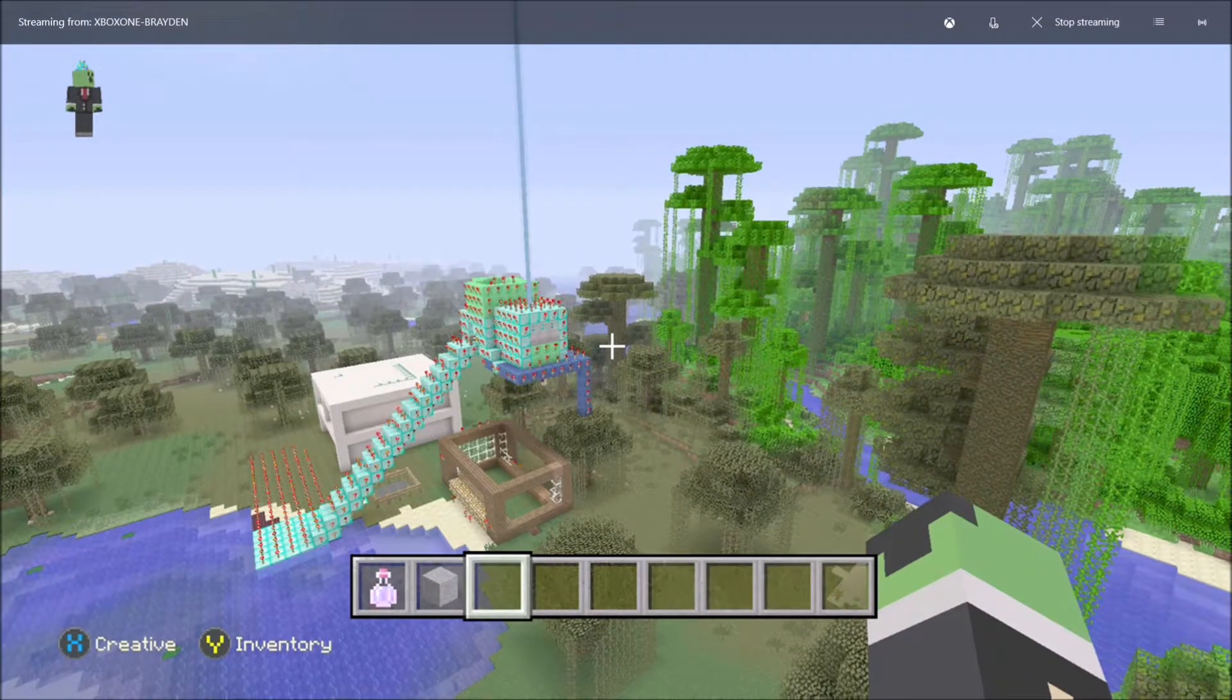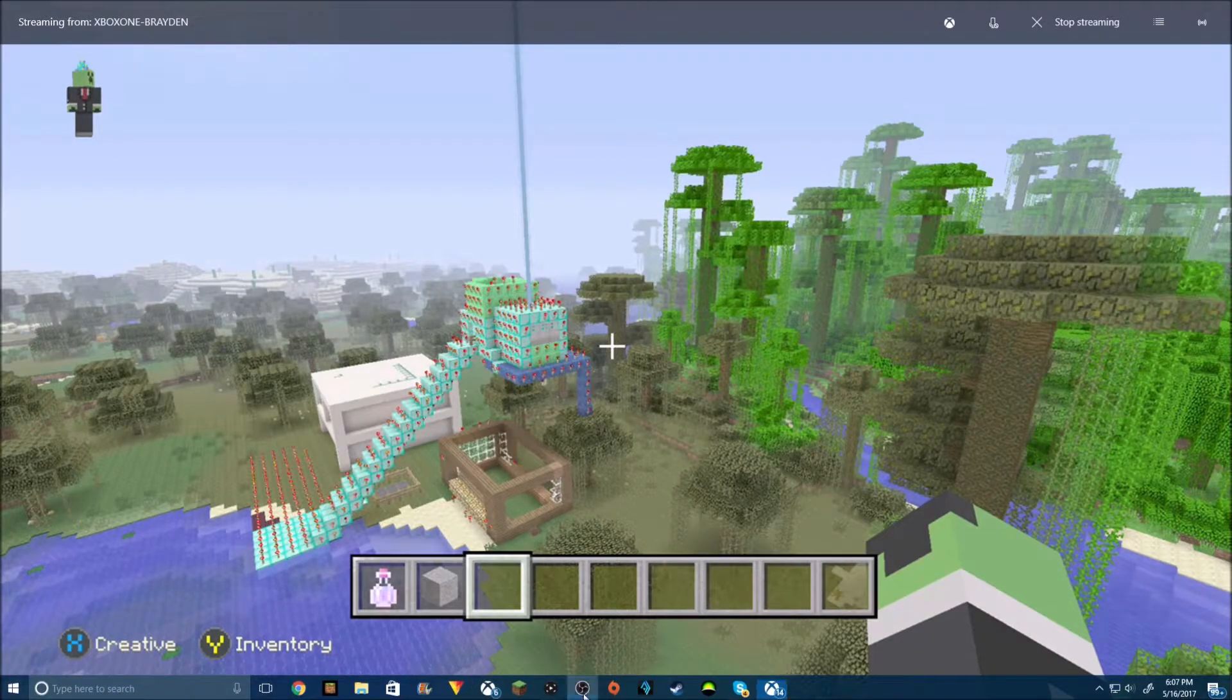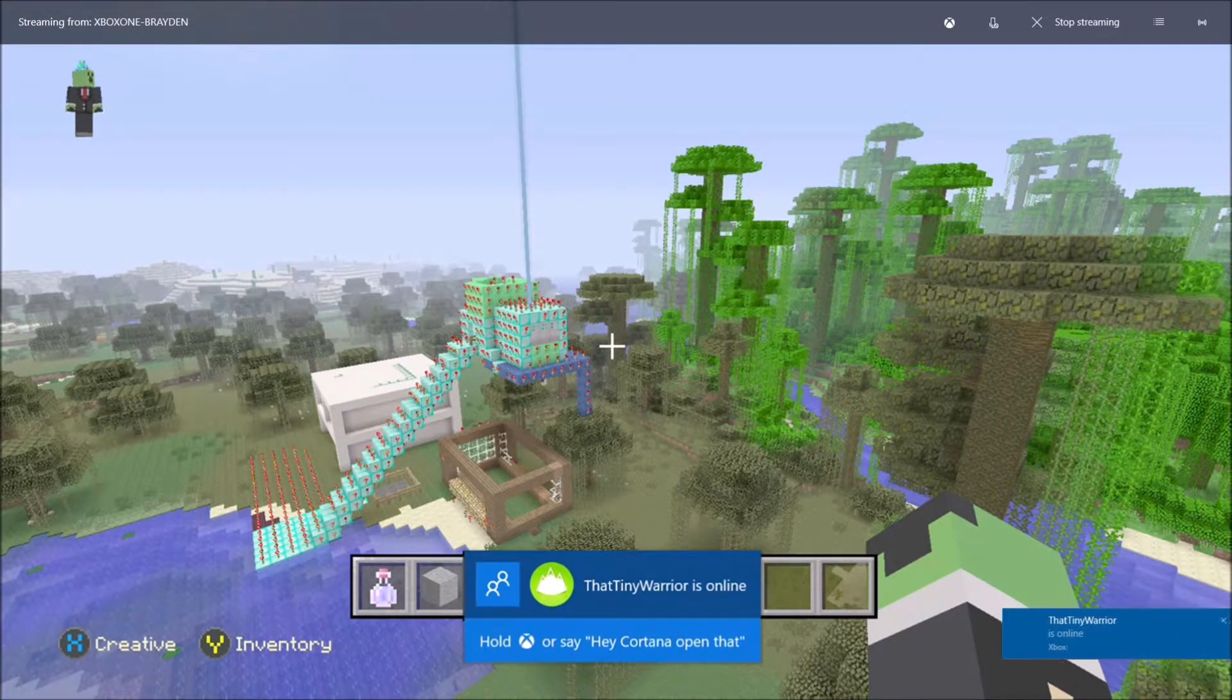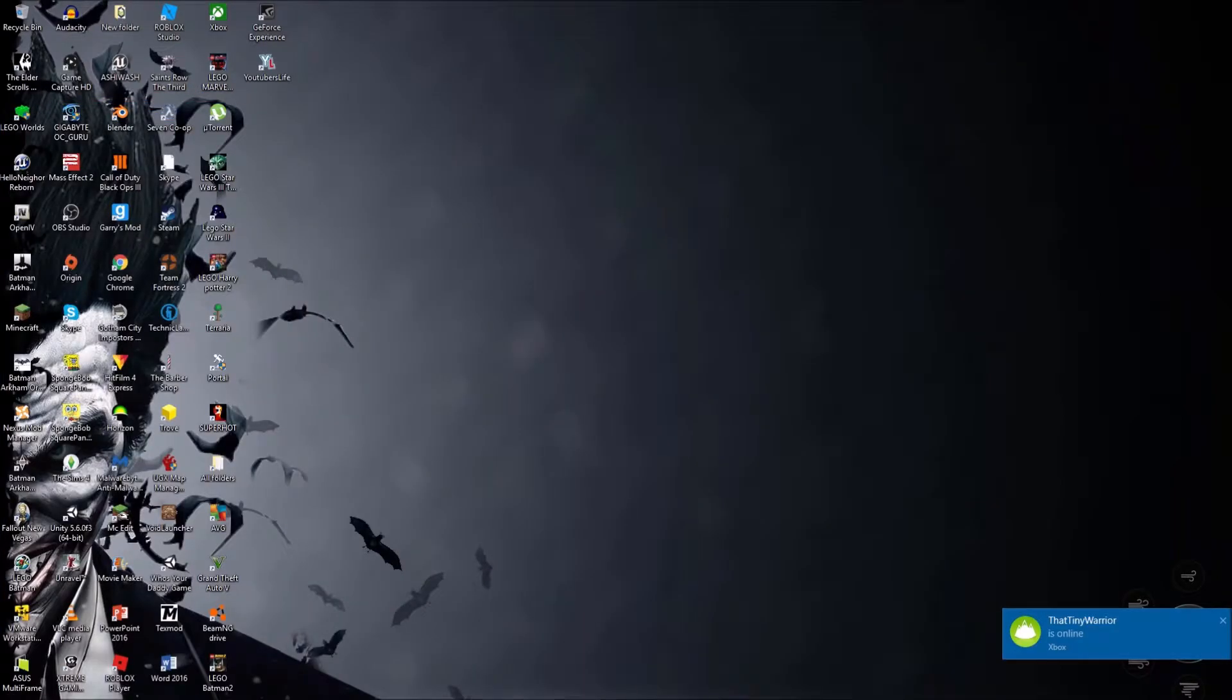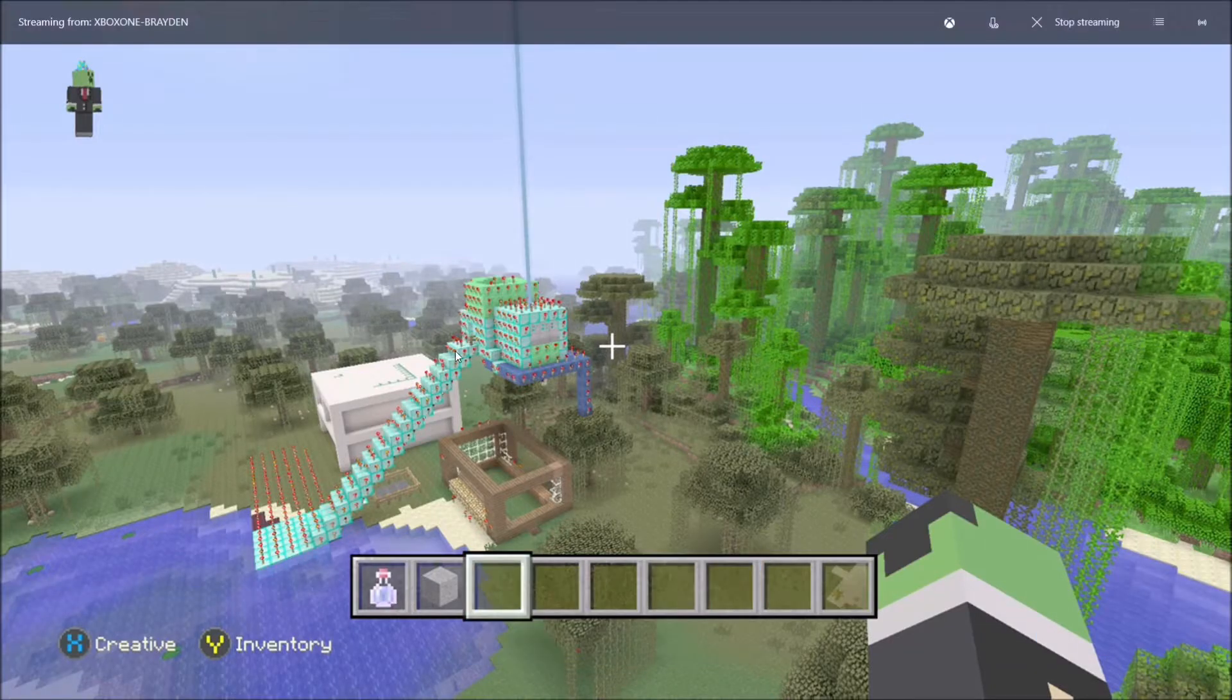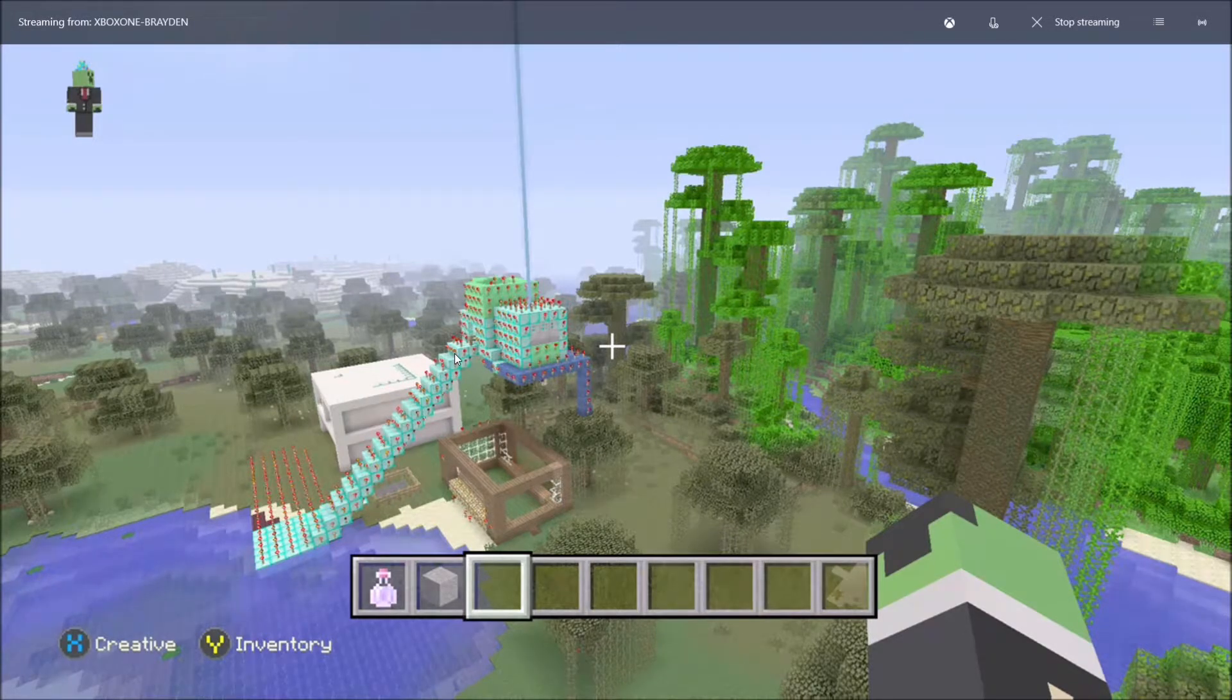Alright, so now that you got that done, what you're going to need is another program called OBS Studio, which I'm actually recording on right now. So as you guys can see, of course it does work.